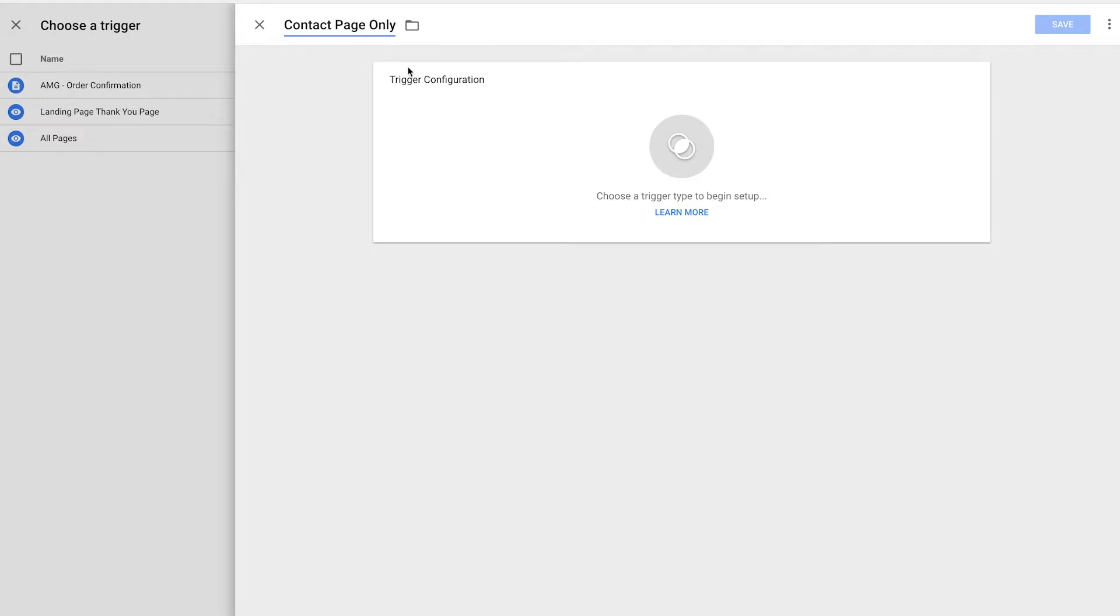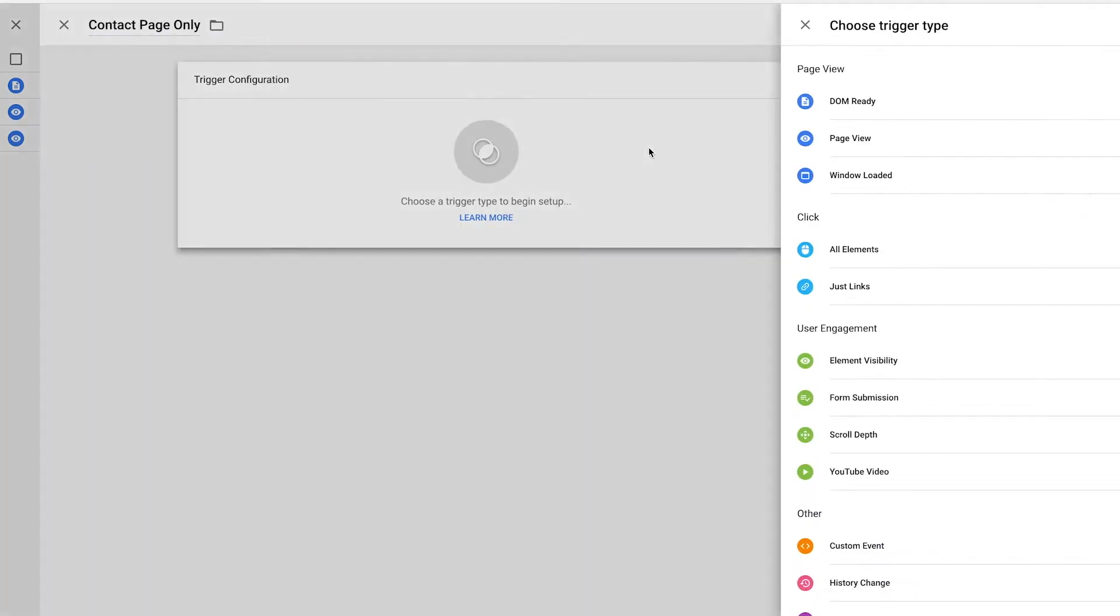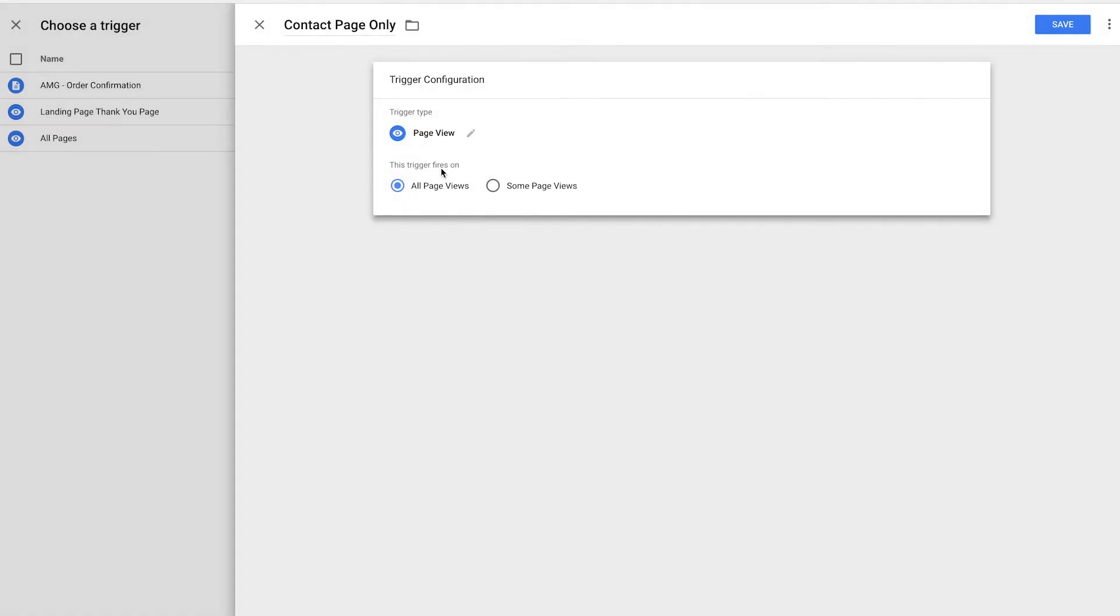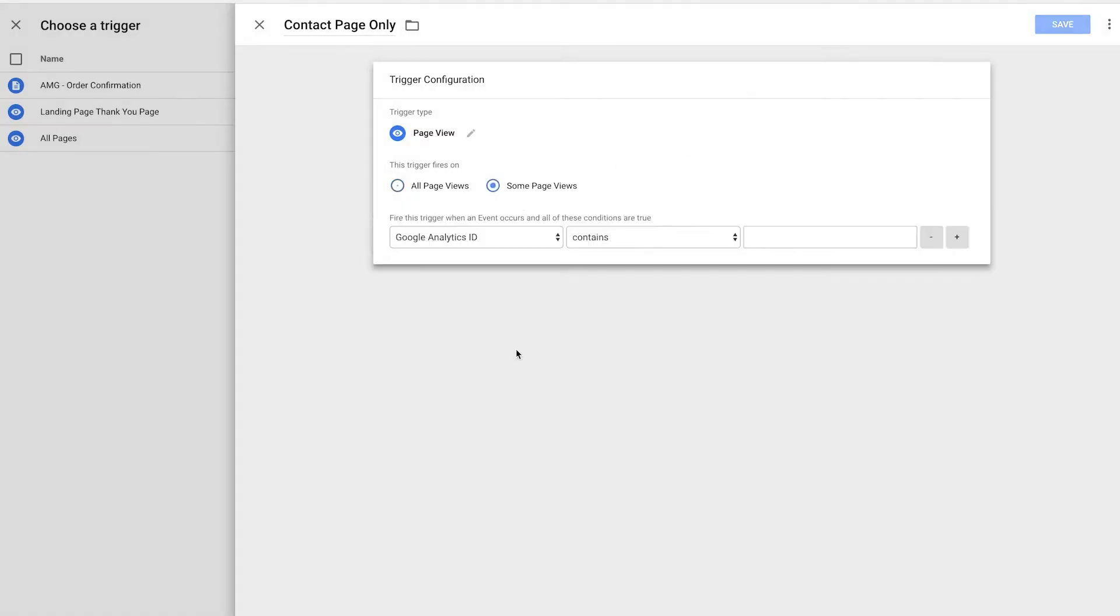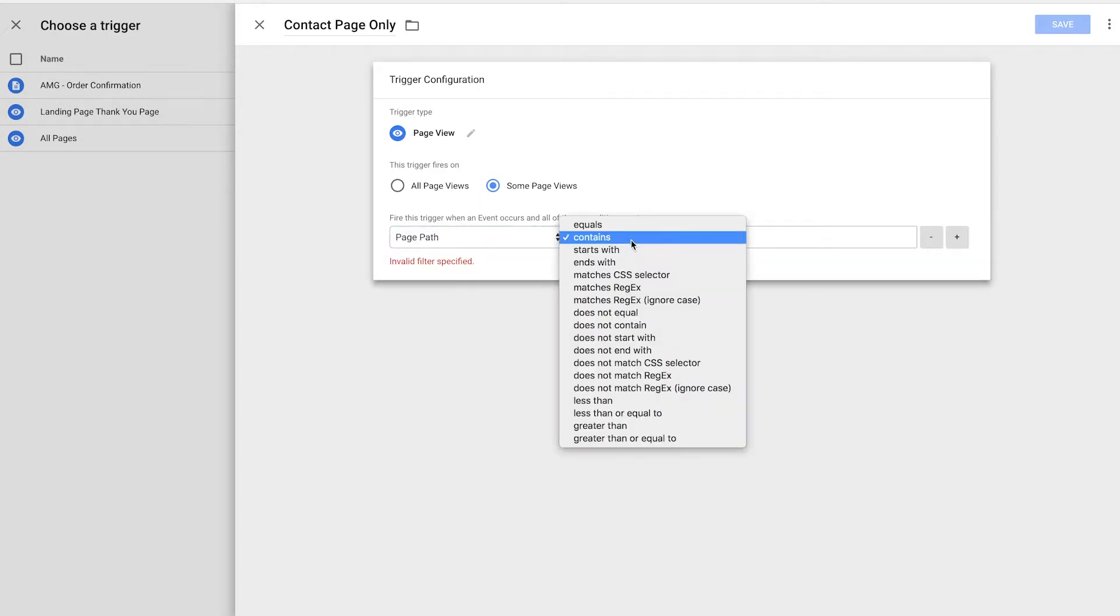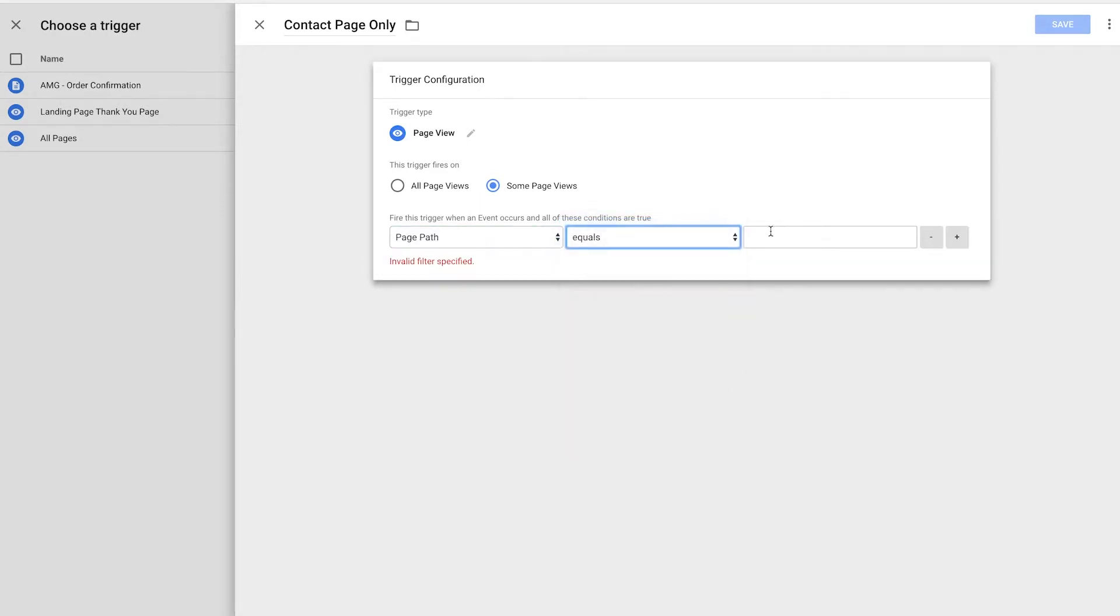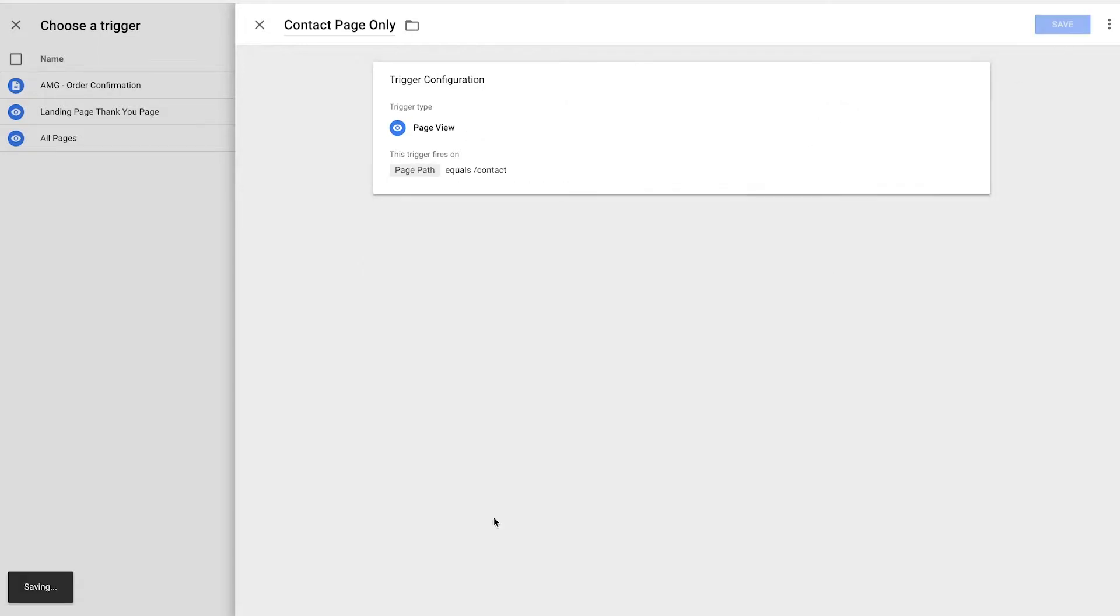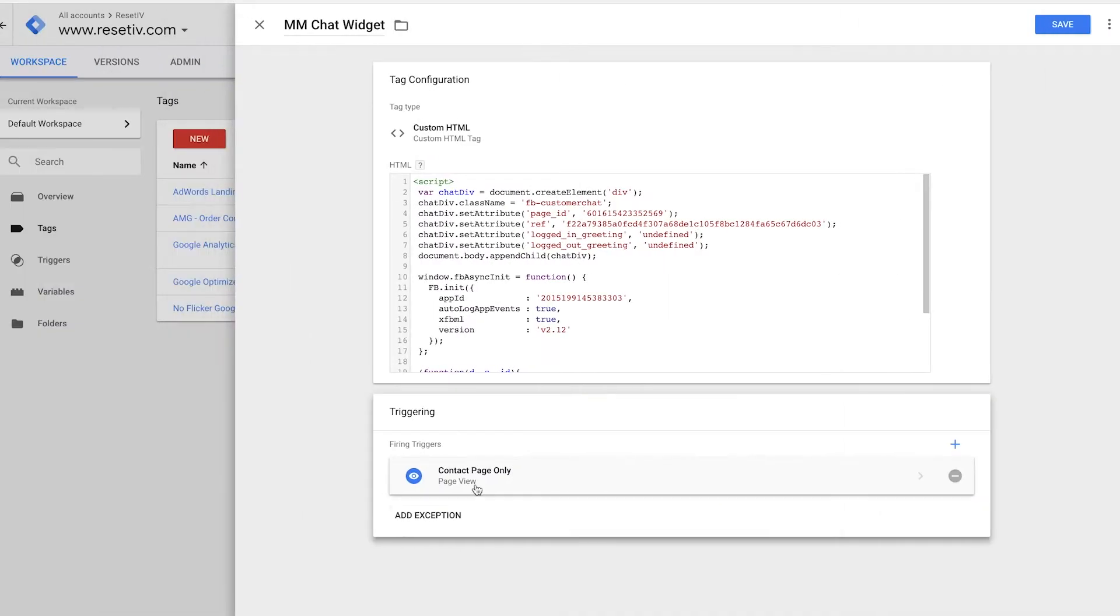And now we're going to configure the trigger. So we're going to call it page view on some page views and we're going to call this page path equals, let's say, forward slash contact. And that'll basically make sure that this trigger only fires or this tag only fires on the contact page of our site. If this indeed is the URL path of the site, I would save that.